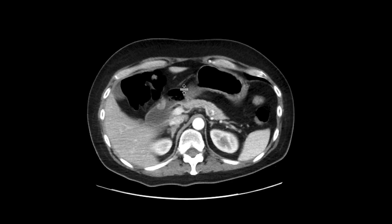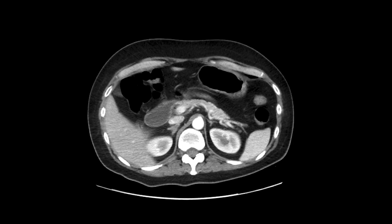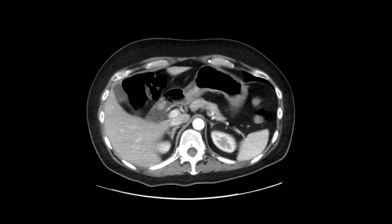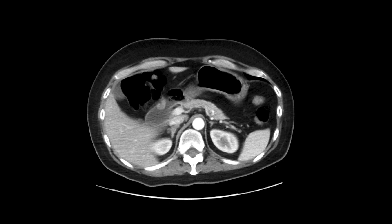You look at the attenuation of it and just the appearance of it in terms of its structure — it is very similar to pancreatic tissue. And given the location of it and given its appearance, the imaging appearance is very characteristic of ectopic pancreatic tissue.